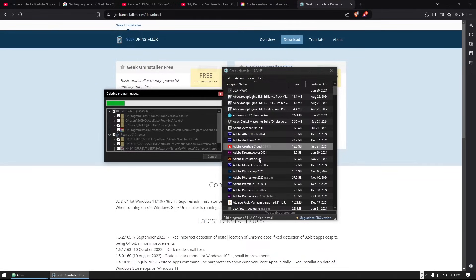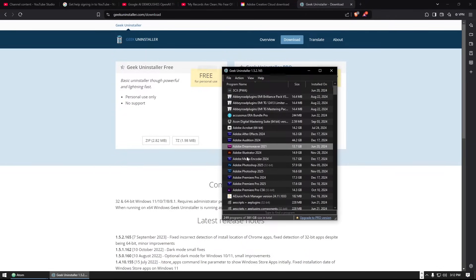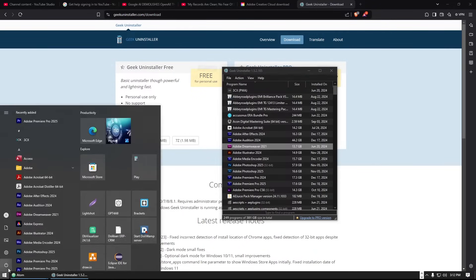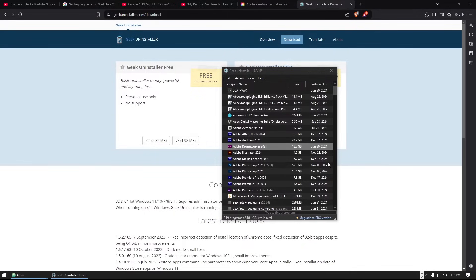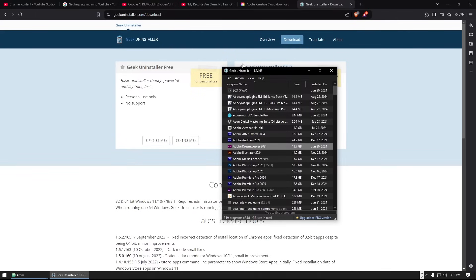Don't use the regular uninstall because it's going to say you cannot uninstall Adobe Creative Cloud because other programs are using it. That's also why using Control Panel to uninstall won't work either — you'll get the same message. But Geek Uninstaller's 'Force Remove' option will forcefully uninstall Creative Cloud.